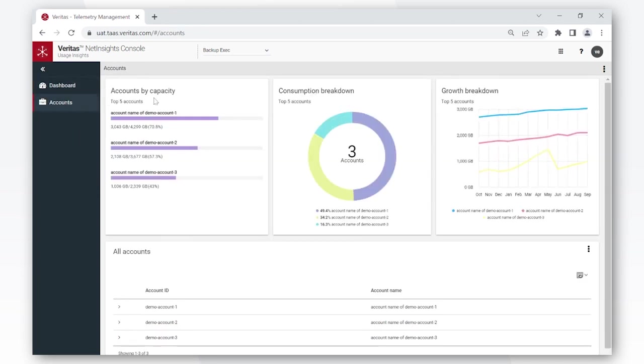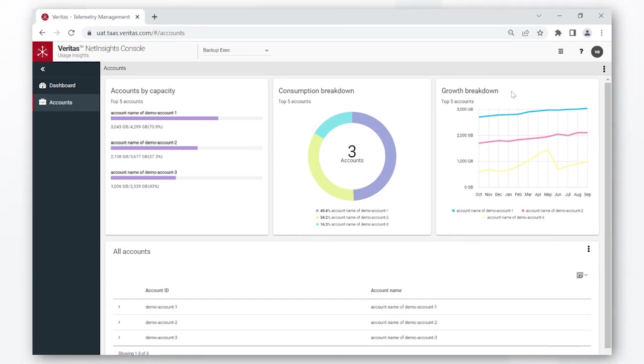Going to the accounts tab, the very first card is similar to the one we saw on dashboard. The consumption breakdown card shows how the usage is broken down across each of your accounts and the growth breakdown chart provides historical visibility of how the usage has looked across all of your accounts in the last 12 months.